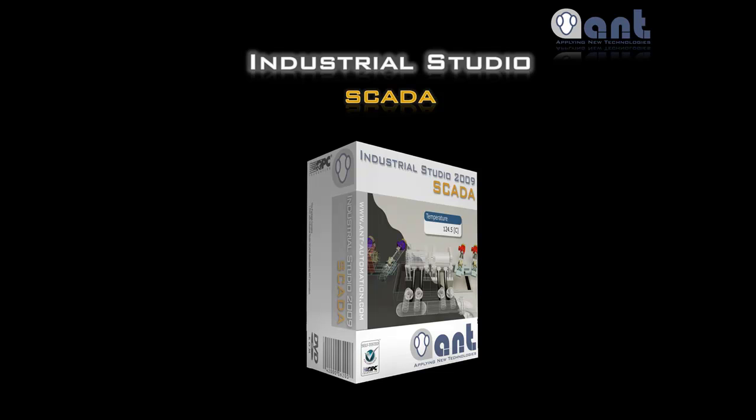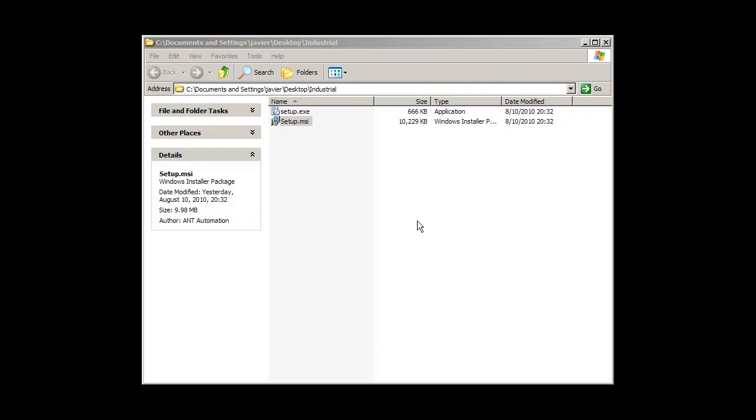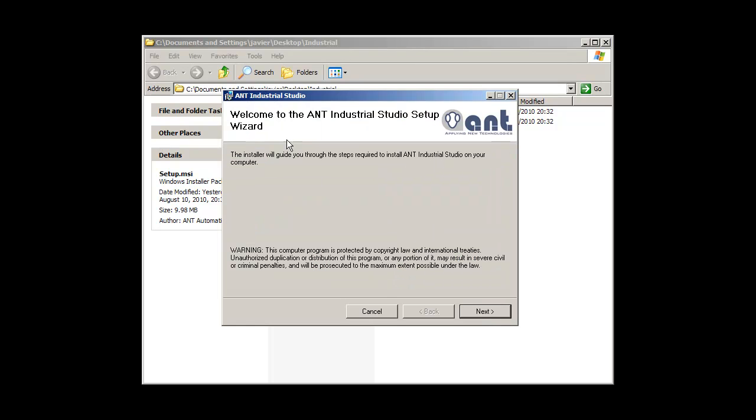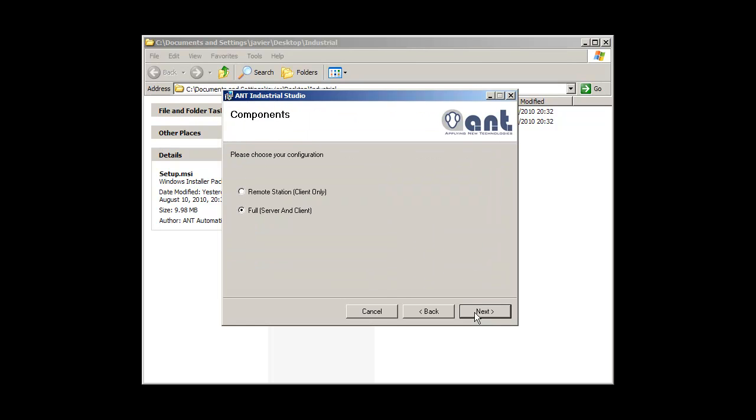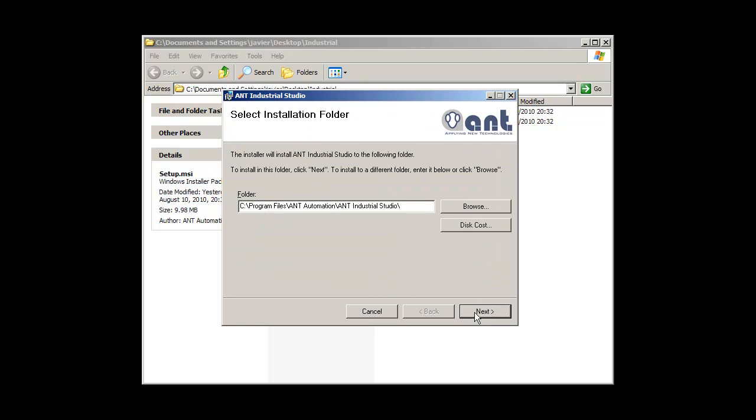Welcome to Industrial Studio SCADA. The installation of Industrial Studio is straightforward. Follow the instructions on the screen.